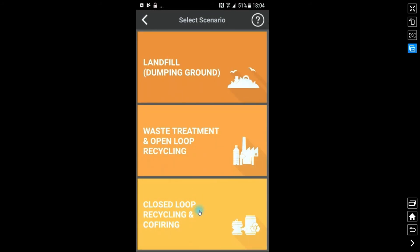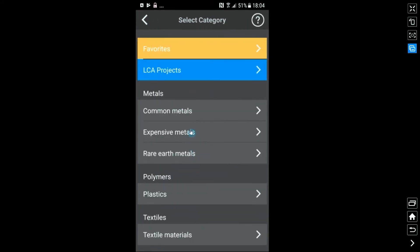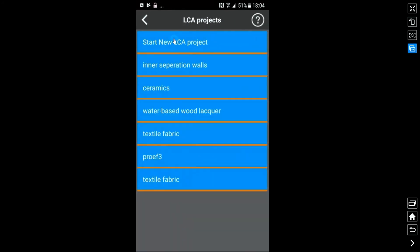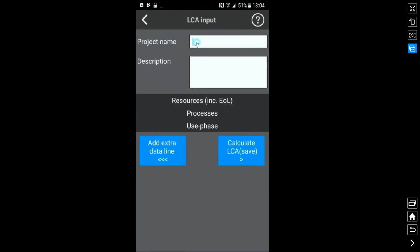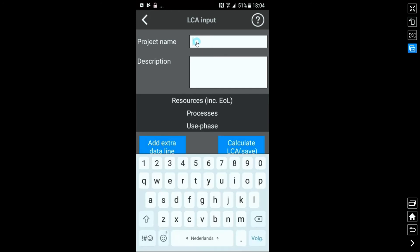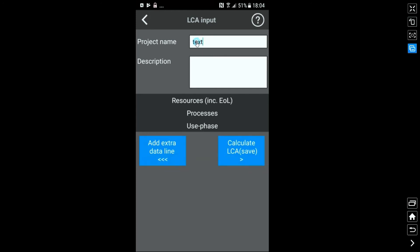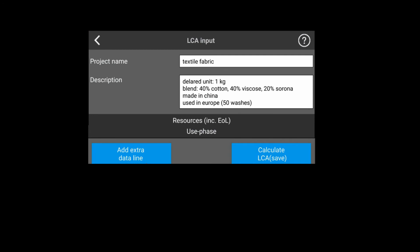In our app, we go to LCA projects and start a new LCA project. We fill in the project name and the description. In the description, we have the declared unit and information on the system which is studied, such as the system boundaries, the transport scenario and the energy scenario in the use phase.